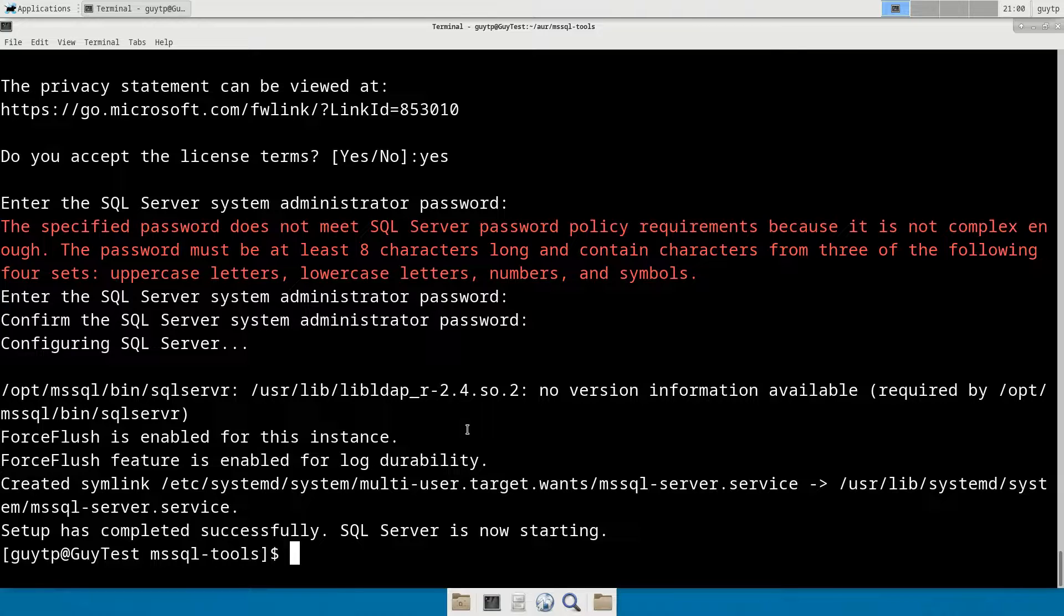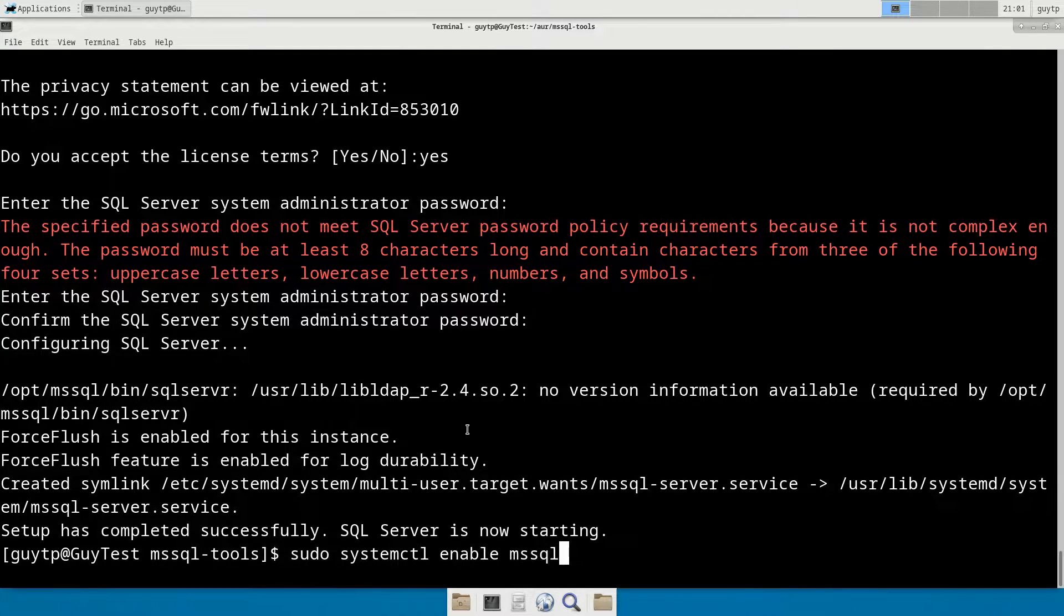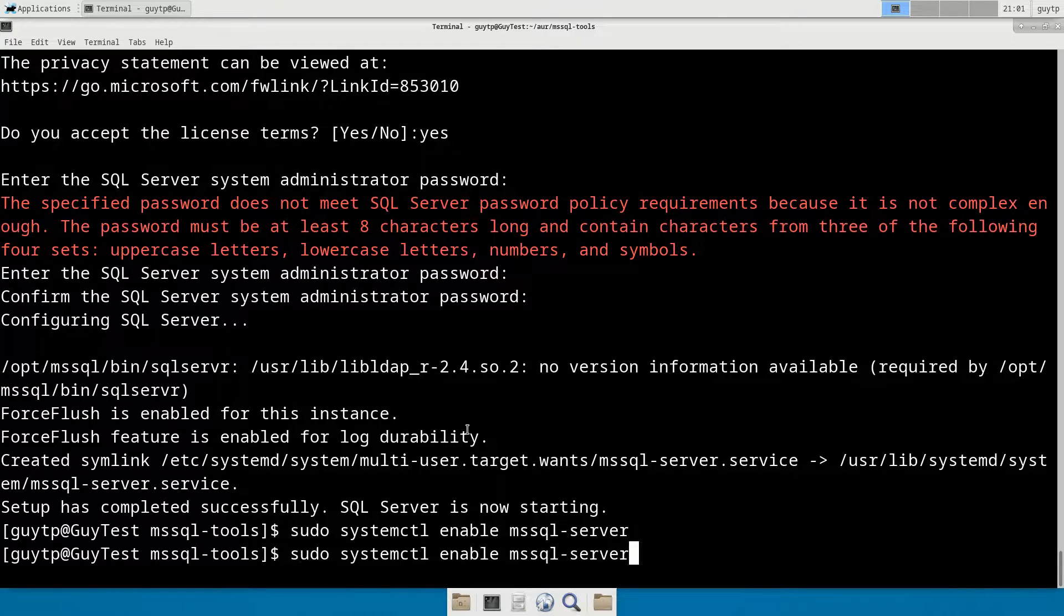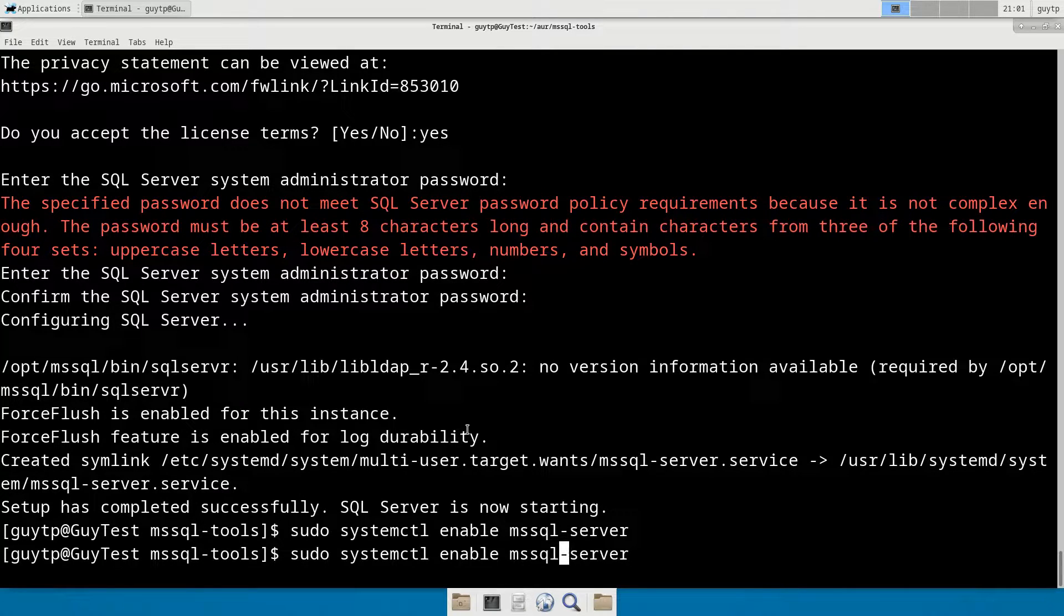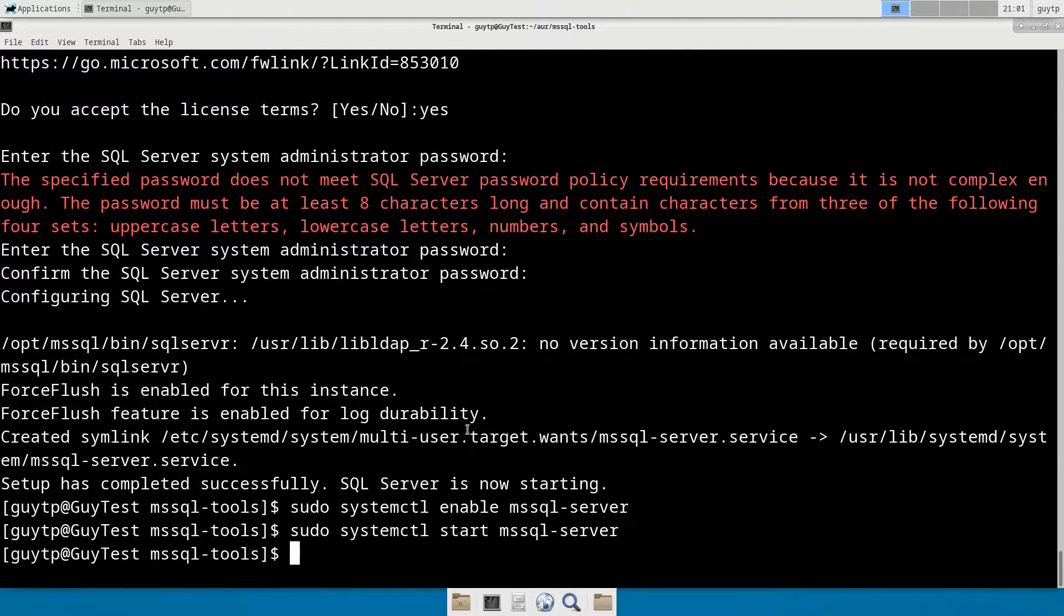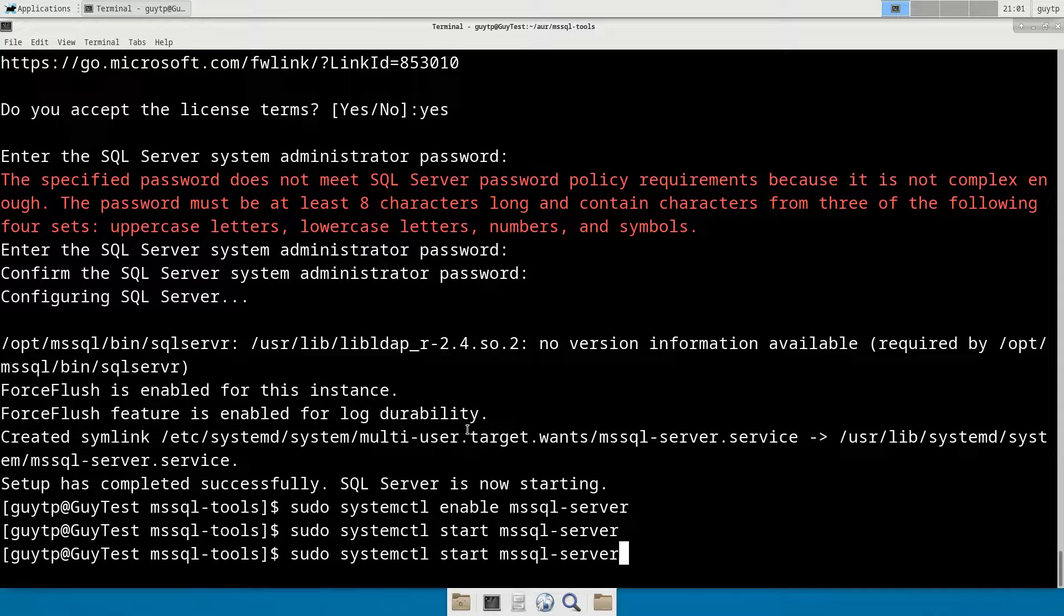You now want to just make sure it's enabled to start every time your system boots. We'll do sudo systemctl enable mssql-server. And I like to manually start just to make sure it is running.